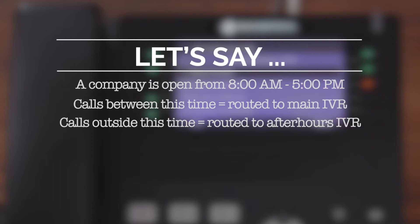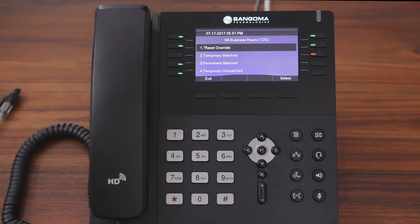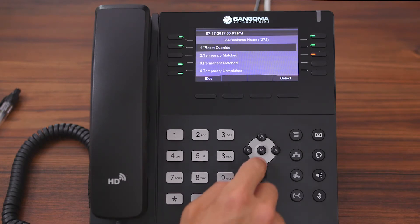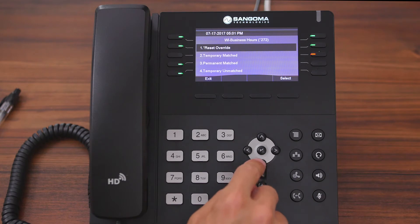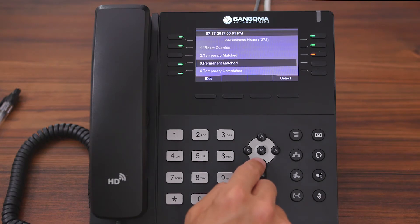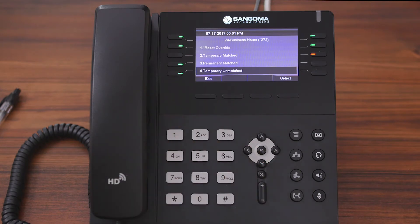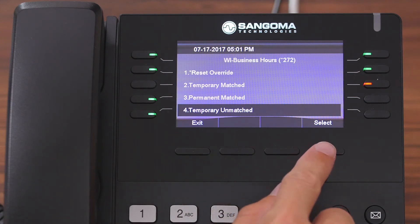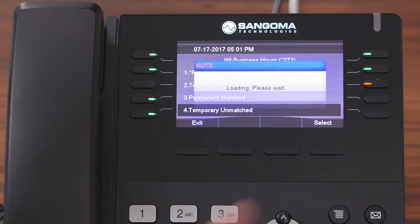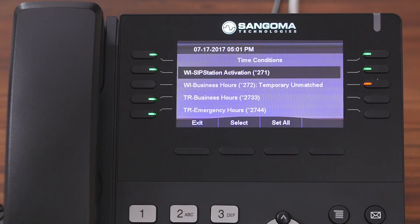Let's say the company's receptionist forgets they have a soccer game to attend for their youngest child and has to leave early. They can easily navigate to the Time Conditions phone app and set their business hours time condition to temporary unmatched, thus sending calls to the after-hours IVR temporarily until the next automated schedule change.